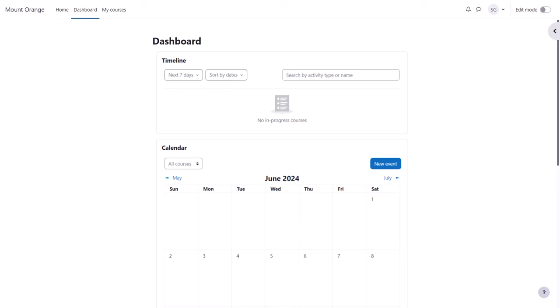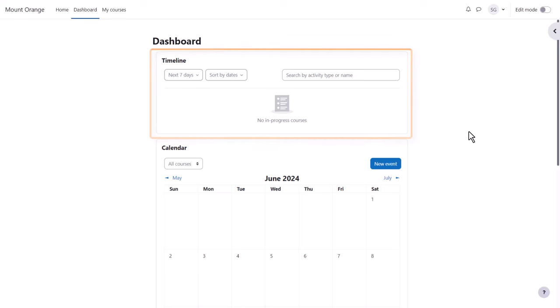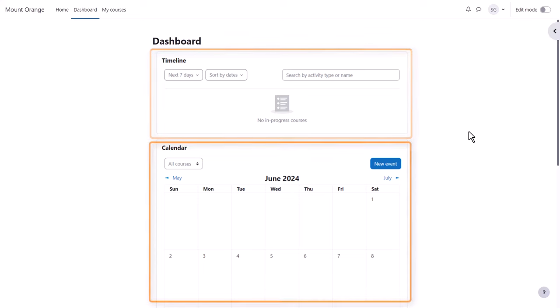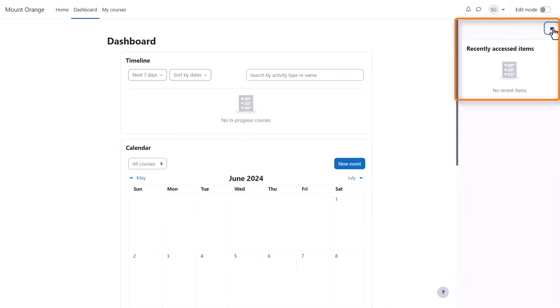Often when you log in, you're directed to a personal page called your dashboard. Your admin might have set a different first page, or they might let you specify your own choice of page from your preferences. From the dashboard you see a timeline of any deadlines due from courses you're enrolled in, along with a calendar and from the expandable block drawer on the right, a block showing you course items you last accessed.